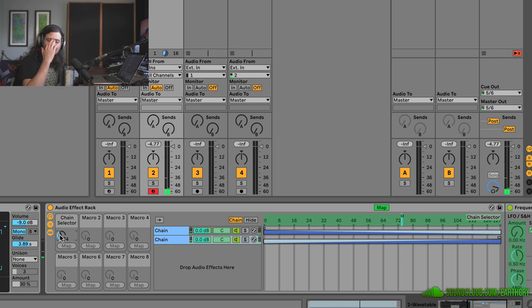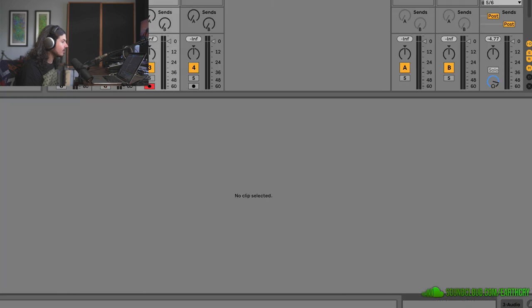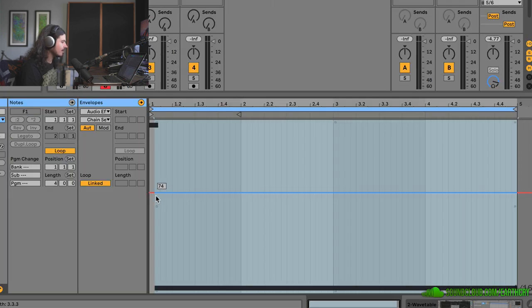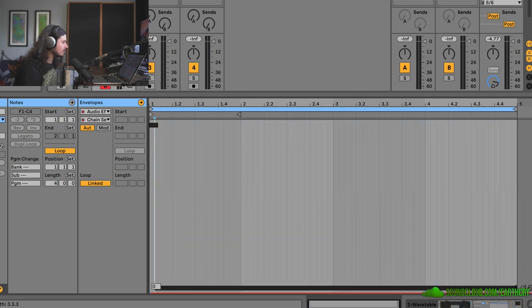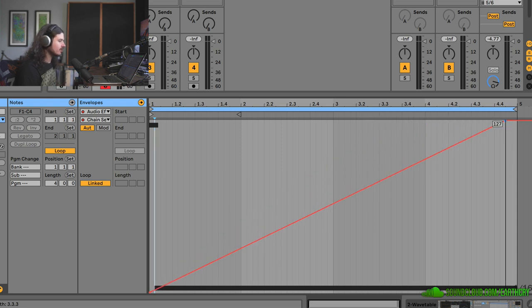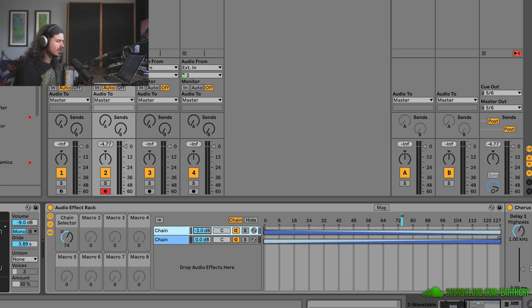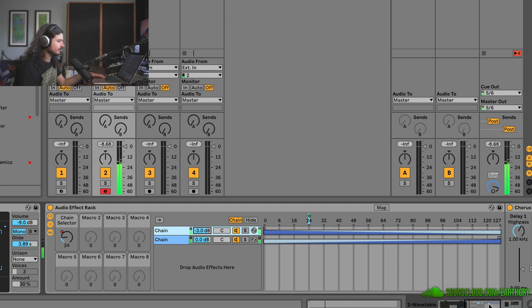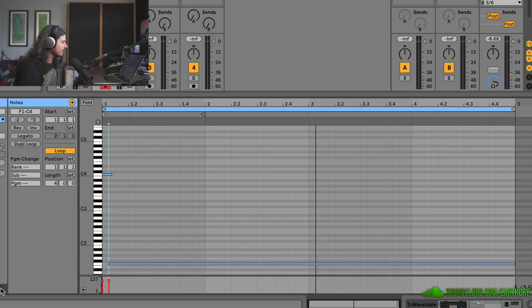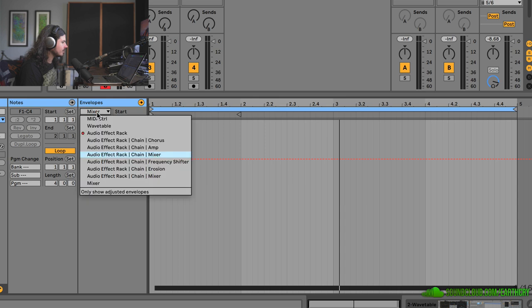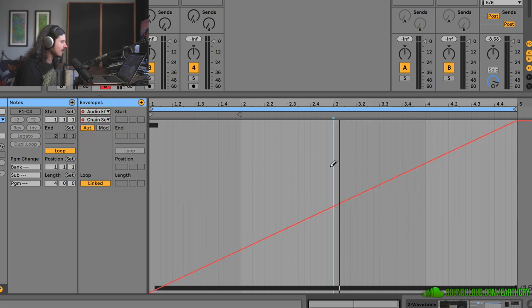Now check this out — I can fade between my two settings. And if I double-click on my clip we have a nice smooth way to interpolate between one chain and the other, and I can do the whole range in one view. The second chain is obviously quieter than the first so I'm going to turn the first one down a bit to get a smooth transition. The transition isn't happening fast enough, so I can go in and look at my audio effect rack chain selector and make this happen a bit faster.